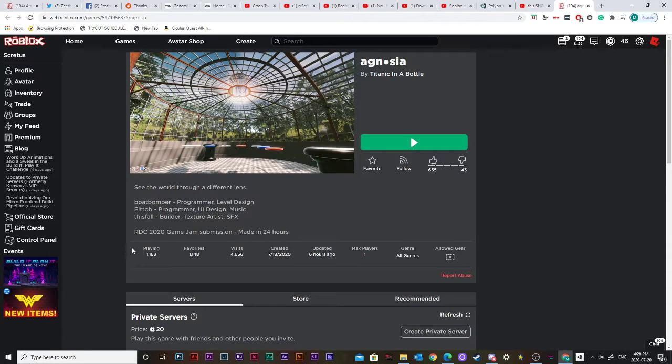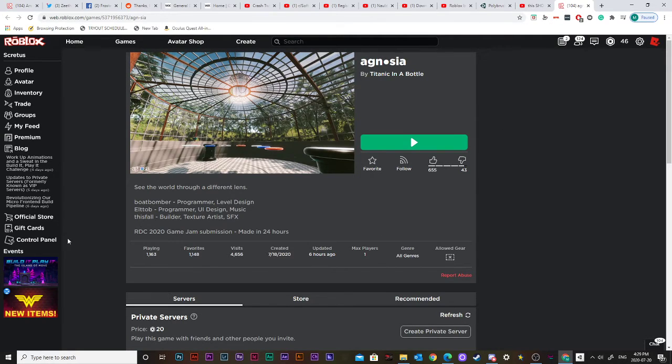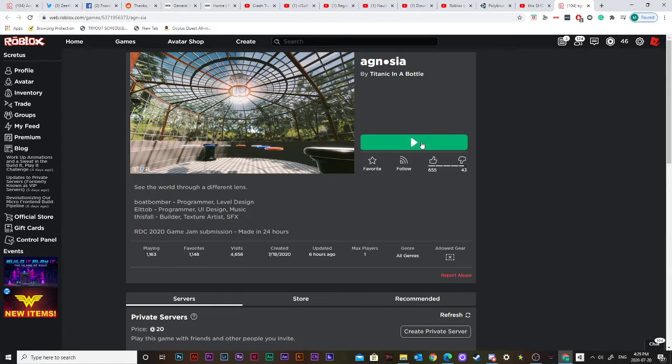Okay, so this game, Agnosia, is very good I've heard, and it's an RDC 2020 Game Jam submission from the Roblox Developer Conference. Yeah, so let's do it.